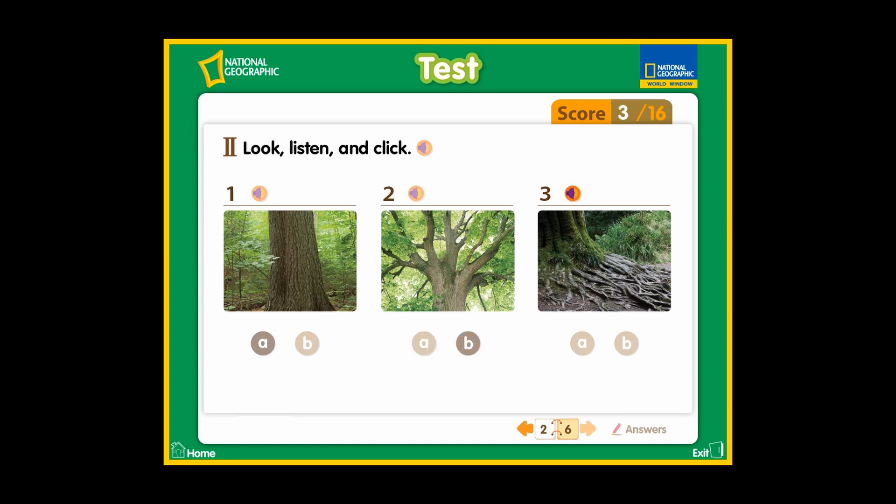Number 3. A: A tree has roots. B: A tree has bark.